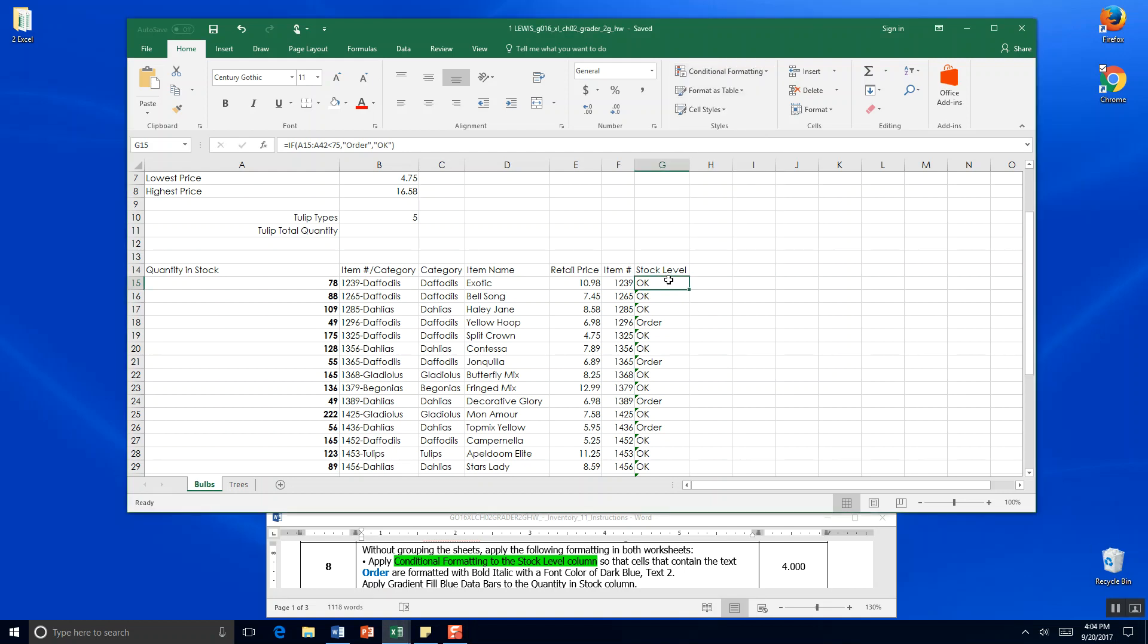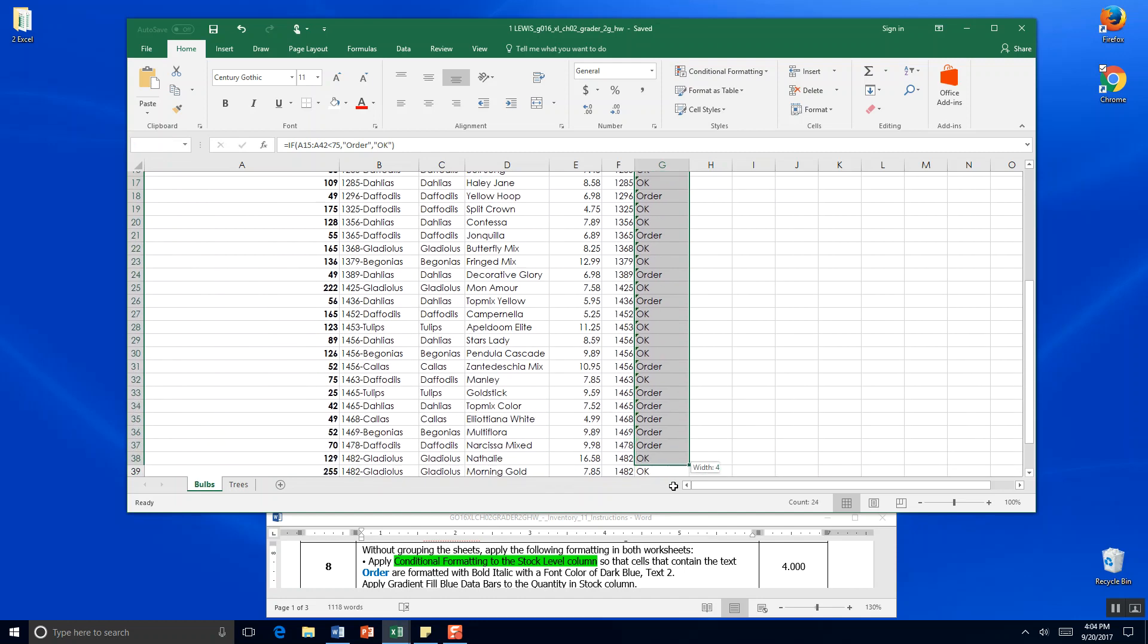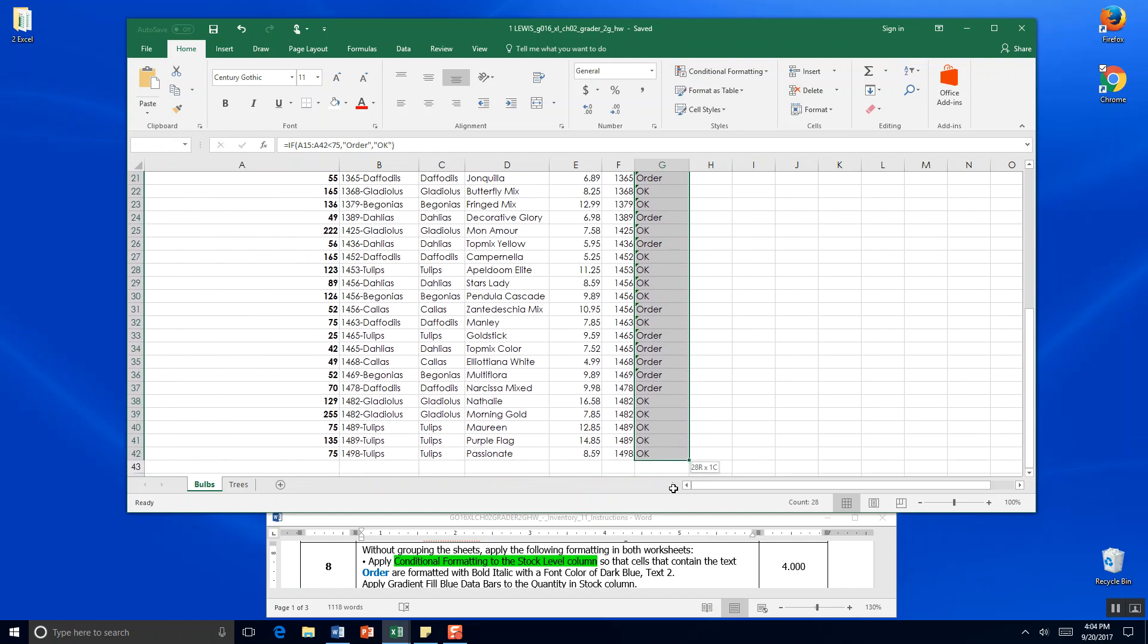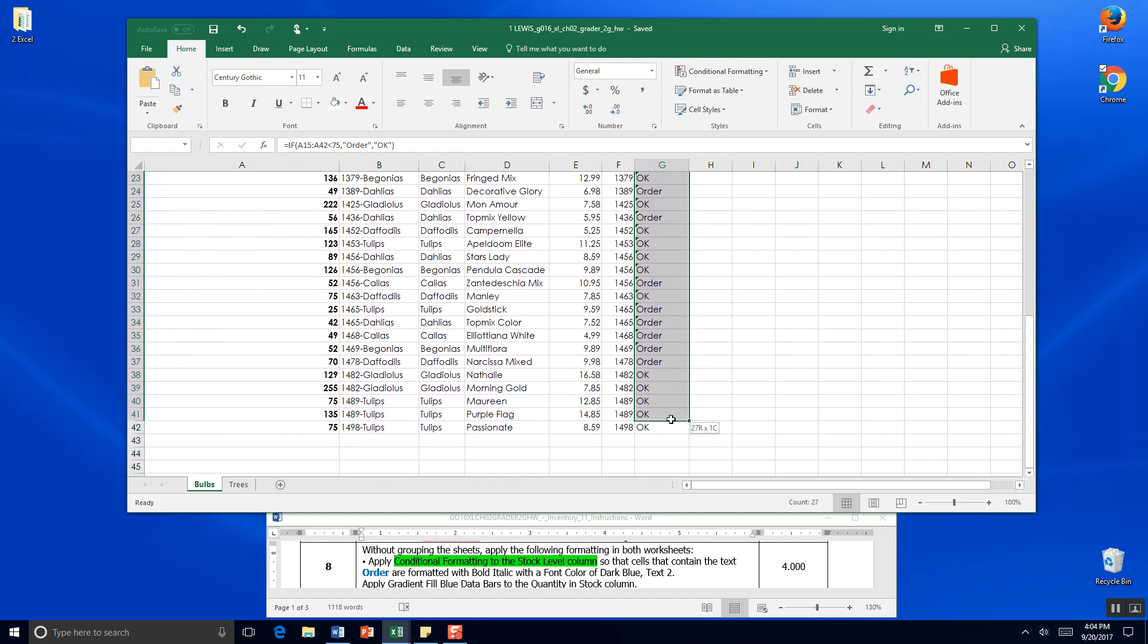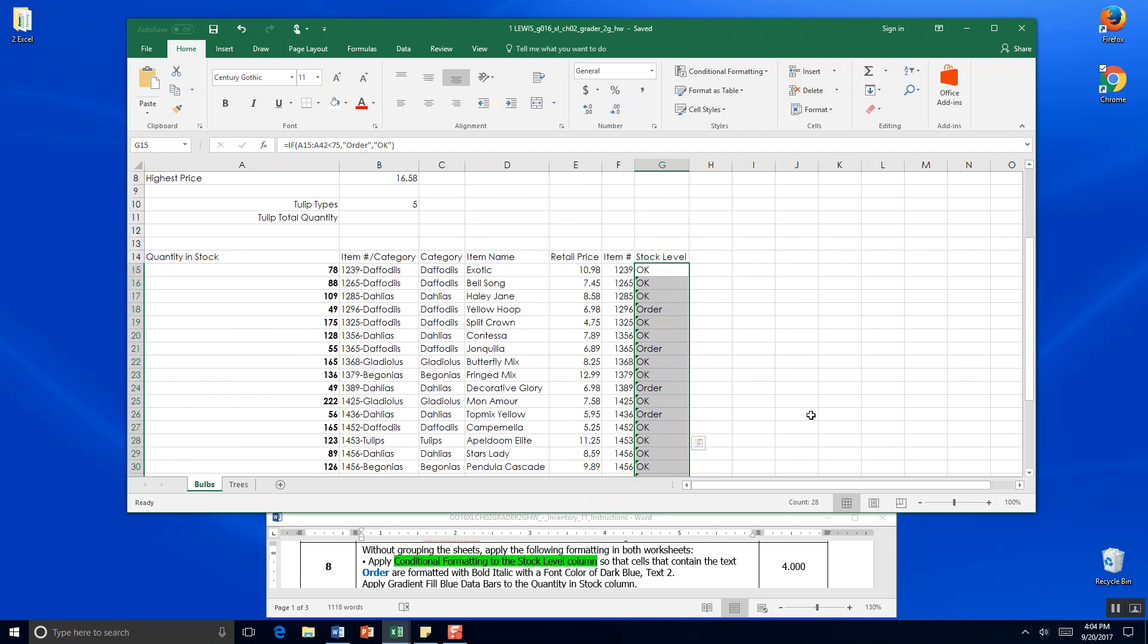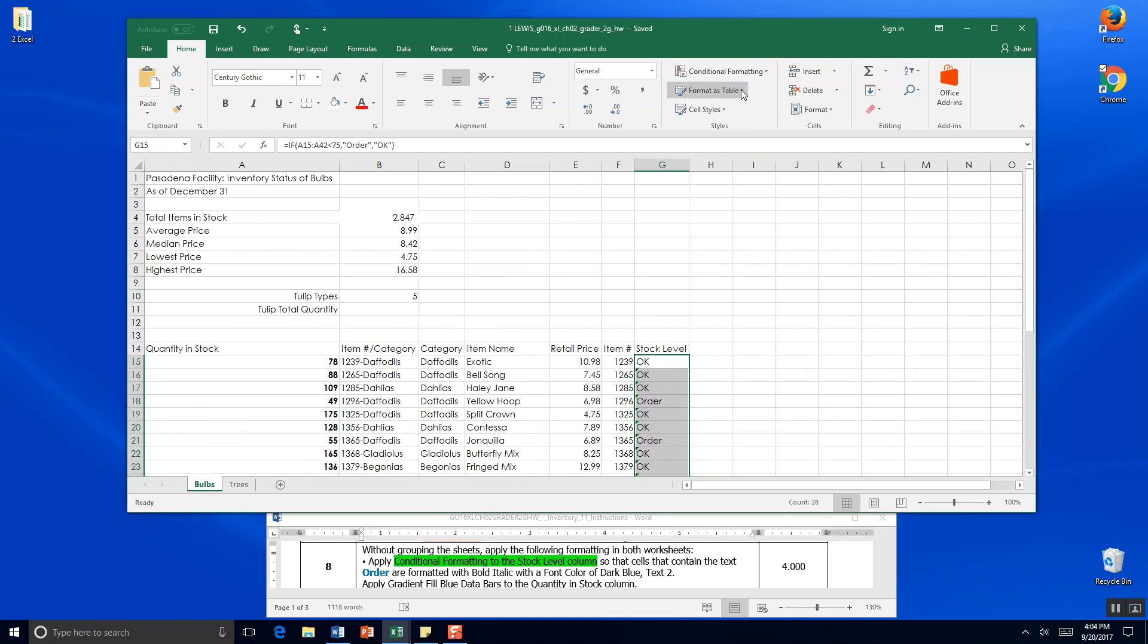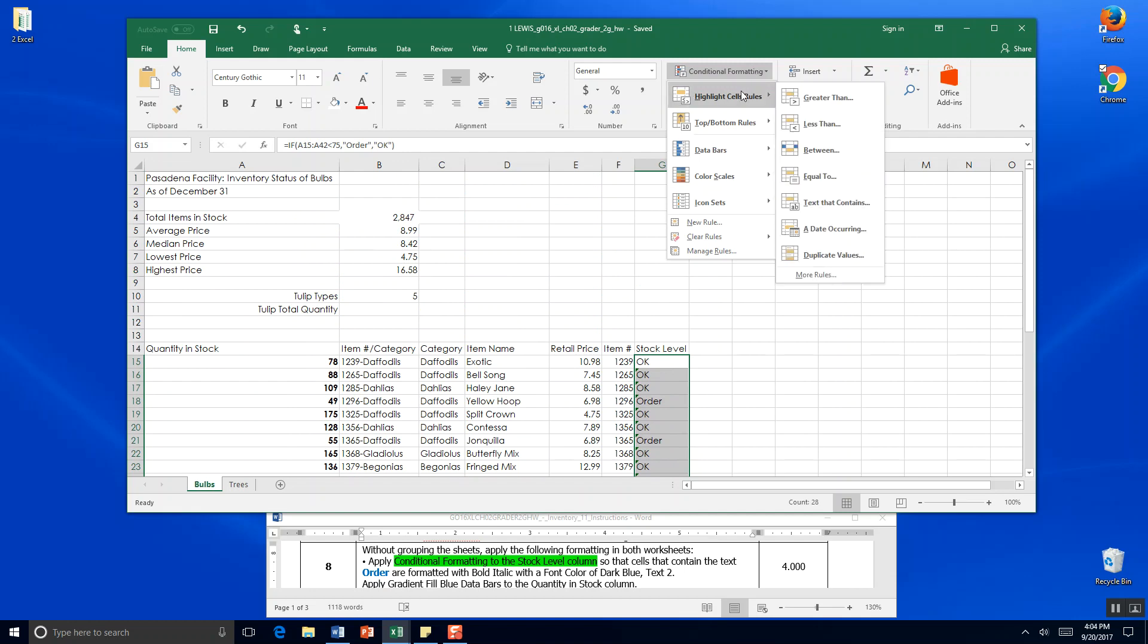So we want to work with the stock level column which is cell G15 to G42 on the bulbs worksheet. We are looking to do a highlight cell rules. We want the cells where the text orders are formatted with bold italics and we want a font color of dark blue text too.